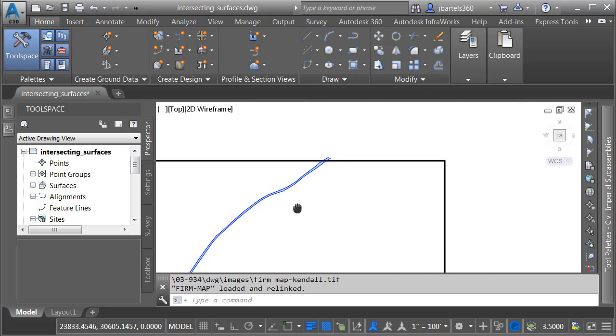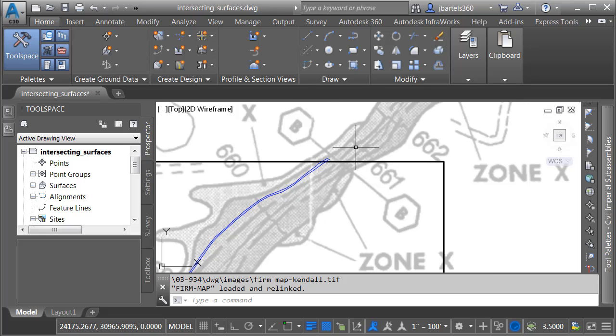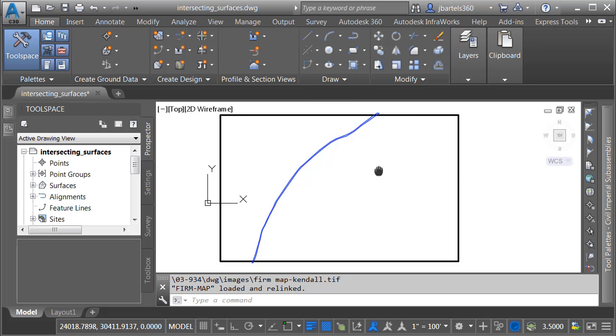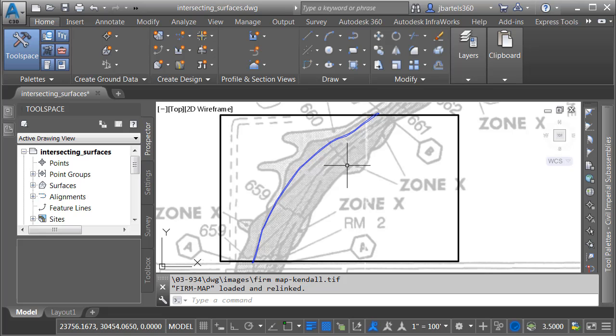Note that this map is also showing us the base flood elevations. It's 660 right here, 661, 662. Let's center this on screen. Now this map gives me a good approximation of the flood plain.